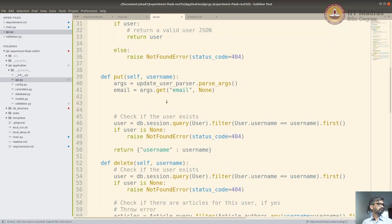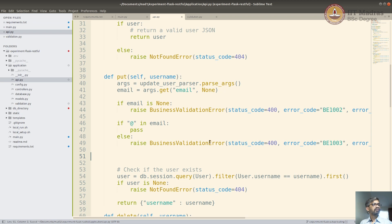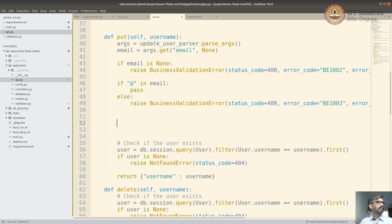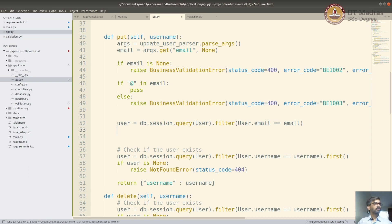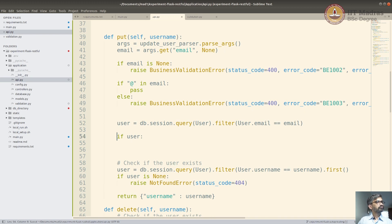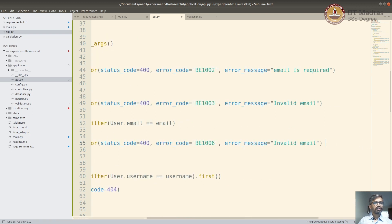If email is valid, then do the other checks - similar to our POST. If email is None, it will throw an error because it needs a valid email. But there's one more condition: if there is already a user with the same email ID, we don't want to update it. So we want to check whether there's another user with the same email ID. If we can find another user where user.email equals the given email, then it will become a duplicate user. We'll throw an error - let's say error code B1006: 'Duplicate email.'